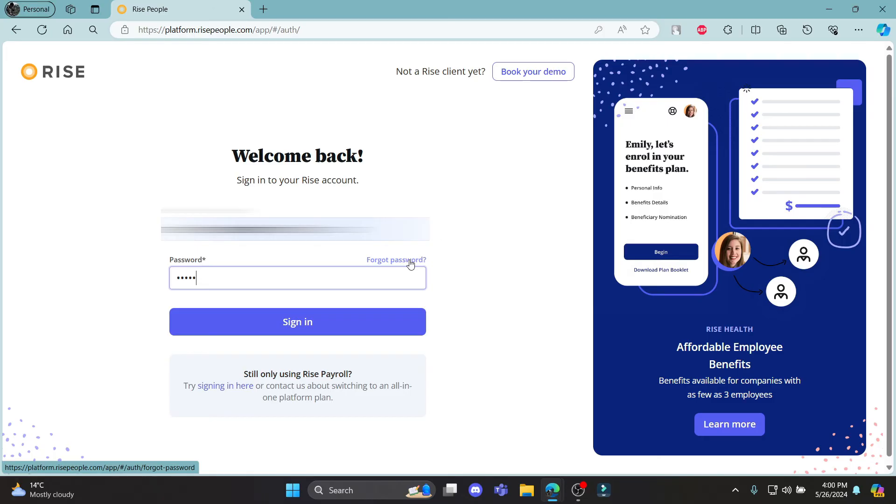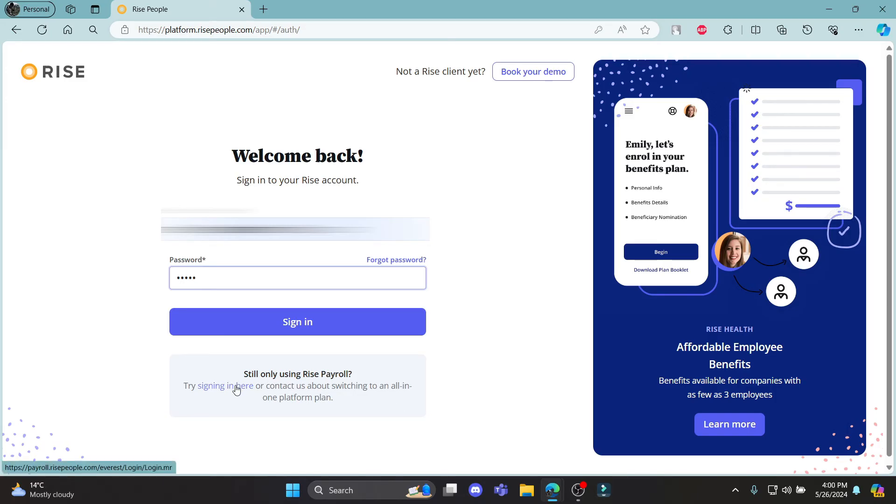If you have forgotten your password, click on this link. And if you need any help about switching to all the platforms, click here and you can find help.